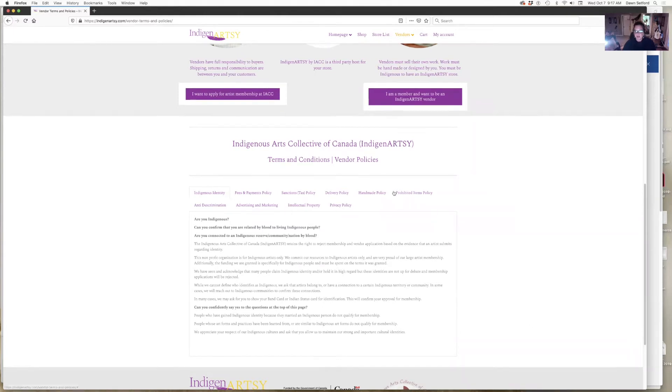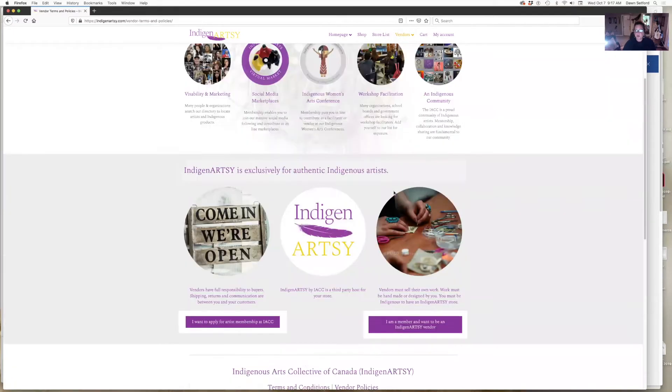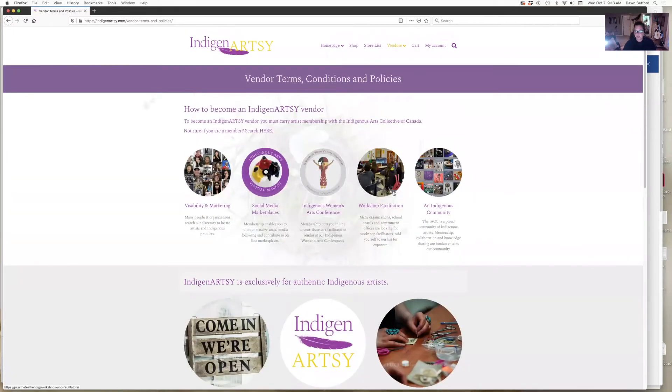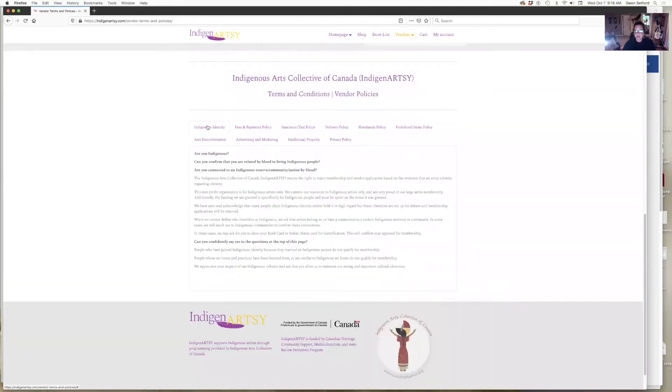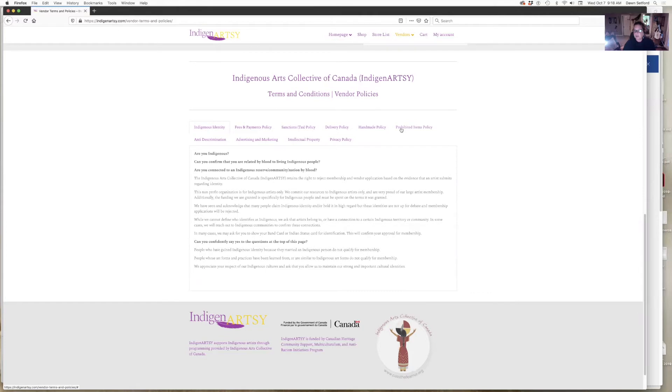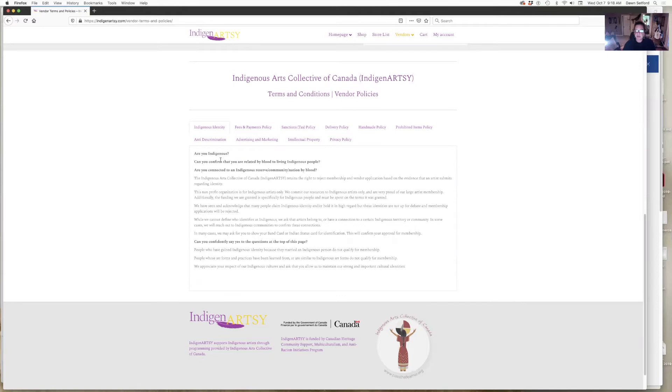This is the page for terms and conditions that you really need to know about. Down here there's these tabs. It's going to walk you through some of the rules that I've established that protect ourselves and our culture. Indigenous identity being the first one. You can read through that and see if you qualify to be a vendor on IndigenArtsy.